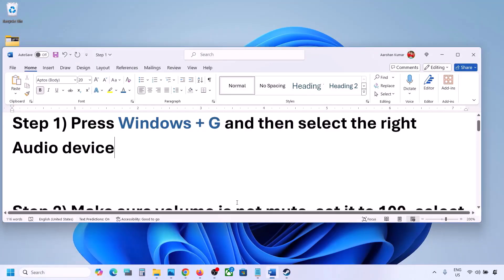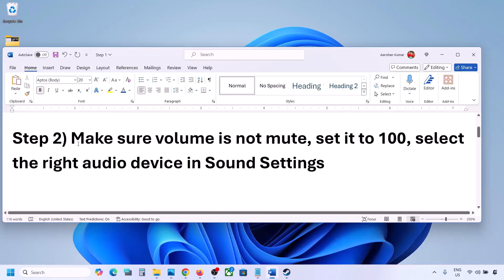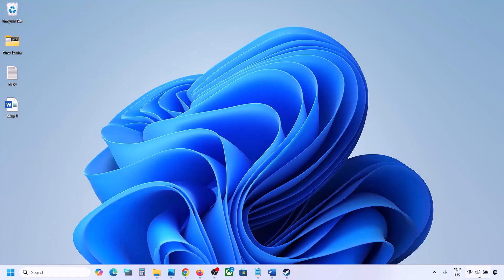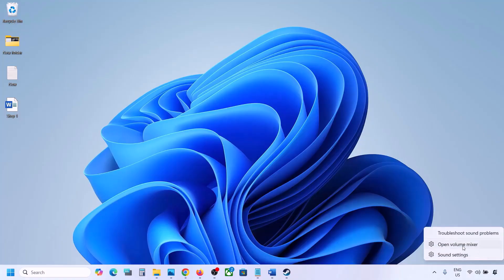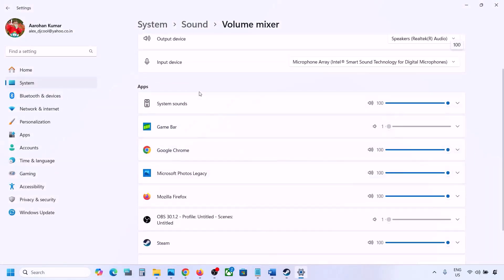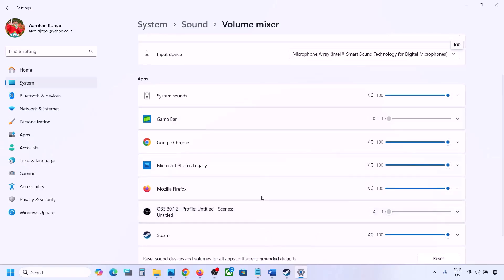The next step is to make sure the volume is not on mute. Make a right-click on the speaker icon in the bottom right and then click on Open Volume Mixer. Here you will see your game if it is running. Launch the game, come to Volume Mixer, and make sure the slider for your game is set to 100.